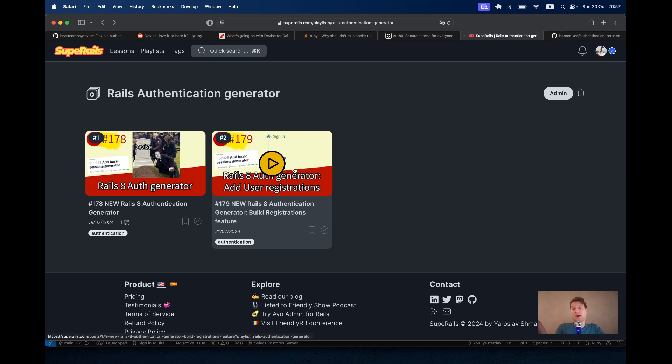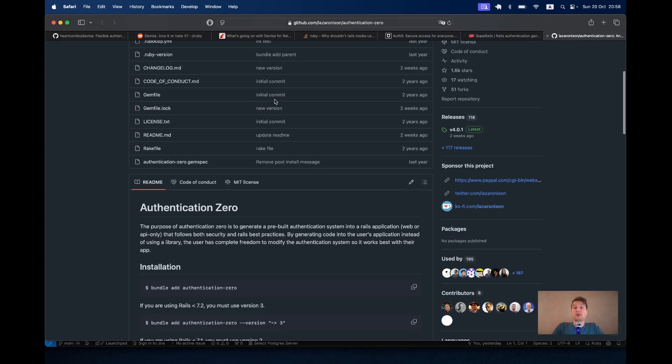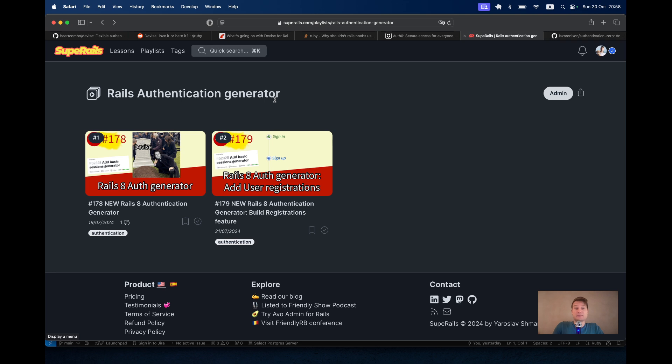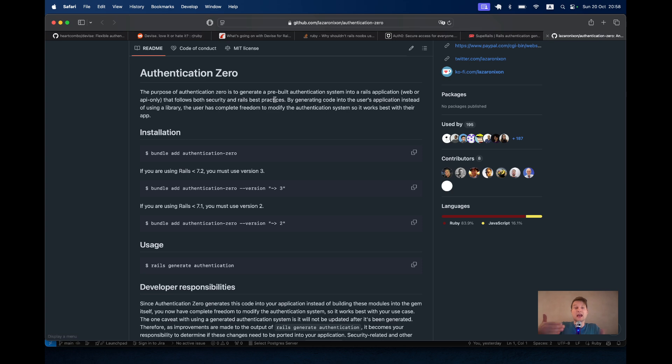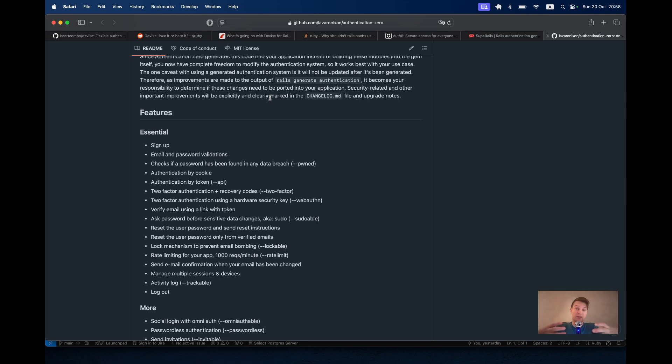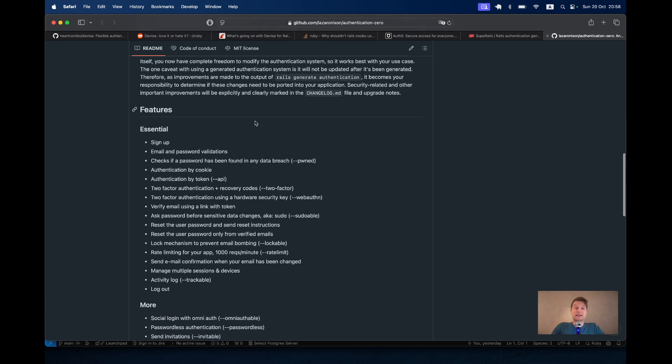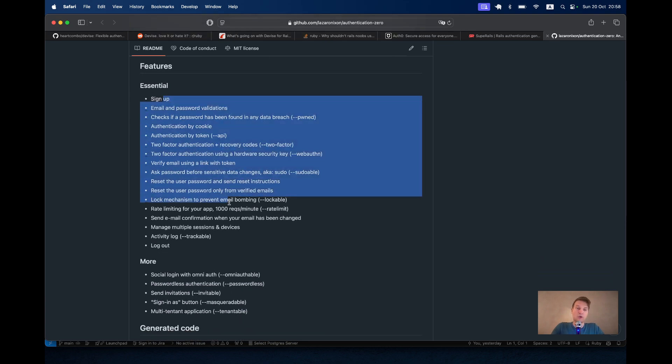And for now, I think the best alternative to this authentication generator might be Authentication Zero by Lazaro Nixon. The cool thing about this gem is that it is basically everything this Rails authentication generator wants to be in a mature state. With it, you would be able to generate all the authentication routes, views, controllers, models. And again, it is not like magic because you see all the files, all the connections between them inside your application. You can edit them.